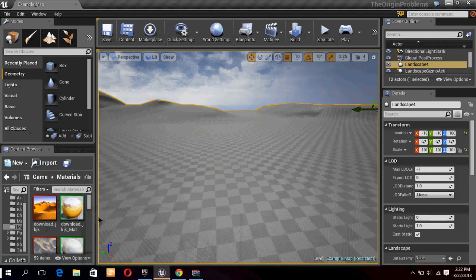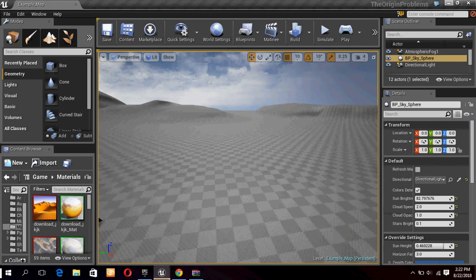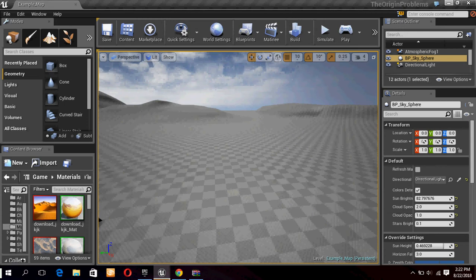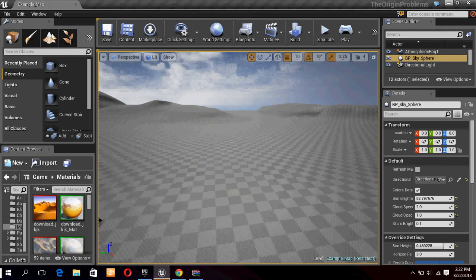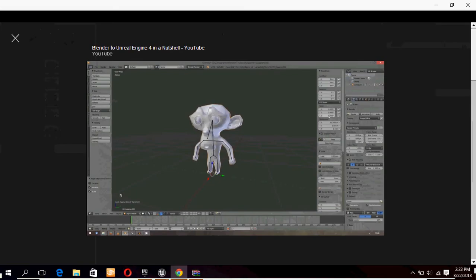But we can make sand materials from scratch very easily. So let's see what is the way of making a sand material for Unreal Engine 4. First we have to